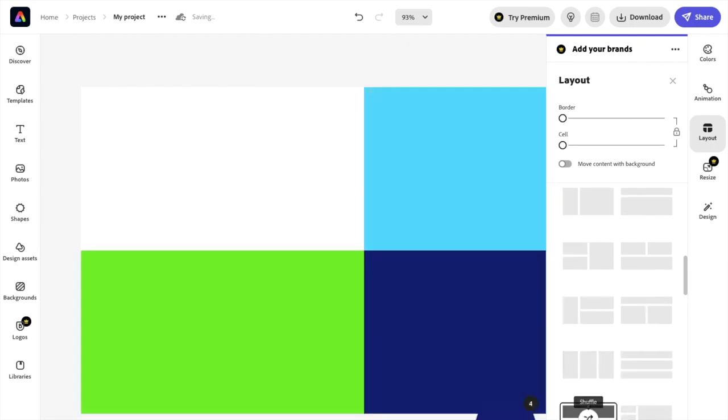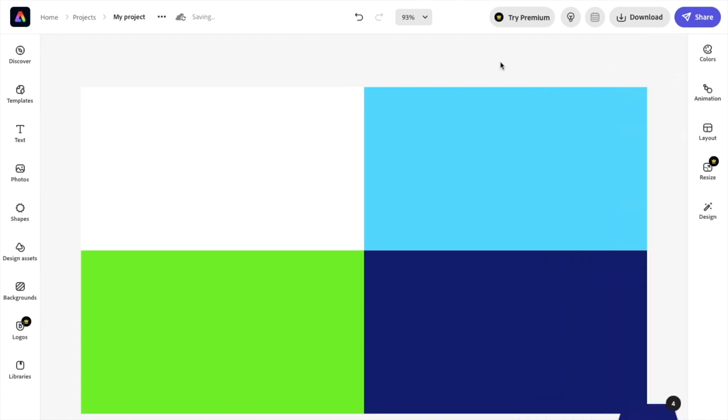So let's say, for example, you like this design as it is right now. You can keep it and just add stuff to it and sort of go from there.